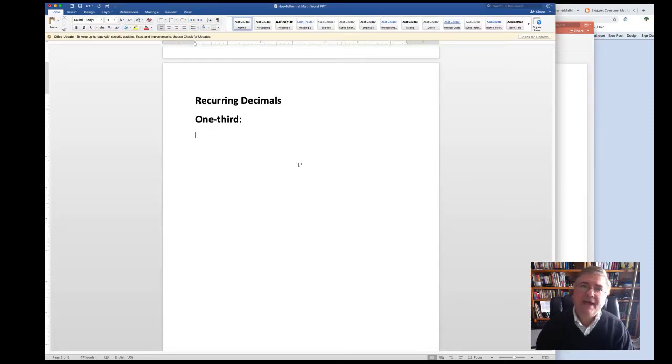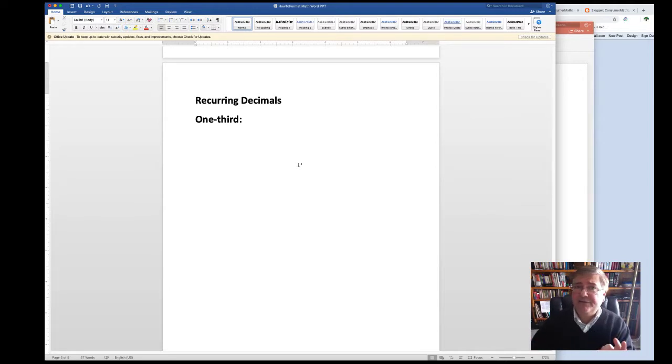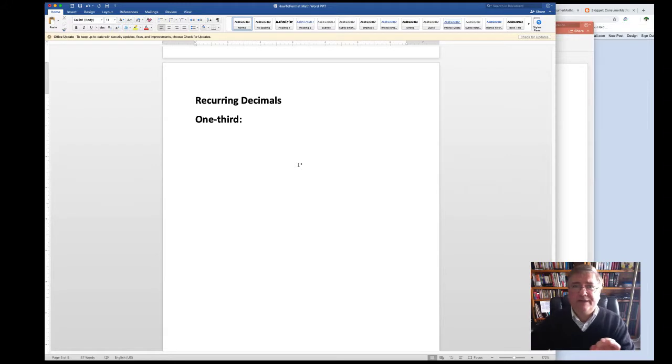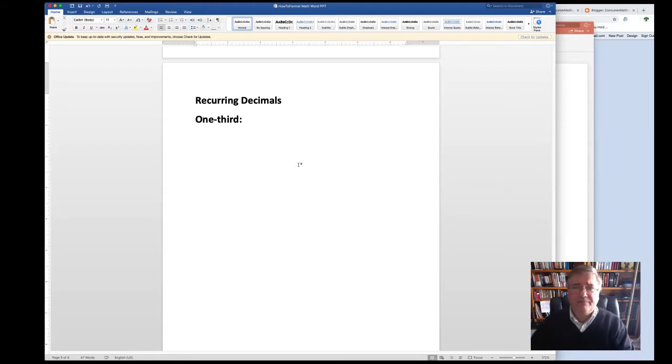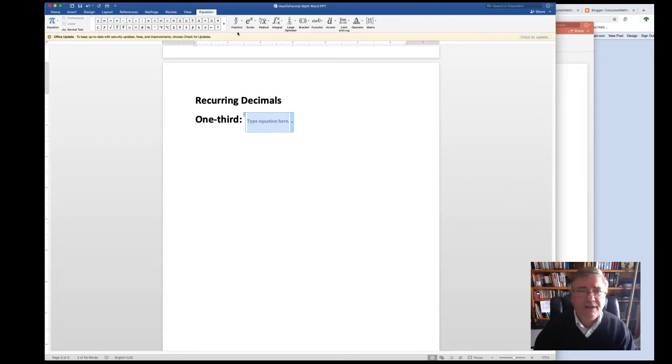And finally, we have recurring decimals. And this is when we have a pattern of digits after the decimal point that's recurring at infinitum, or infinitely, or forever and ever. If we take the fraction 1 third, for example,